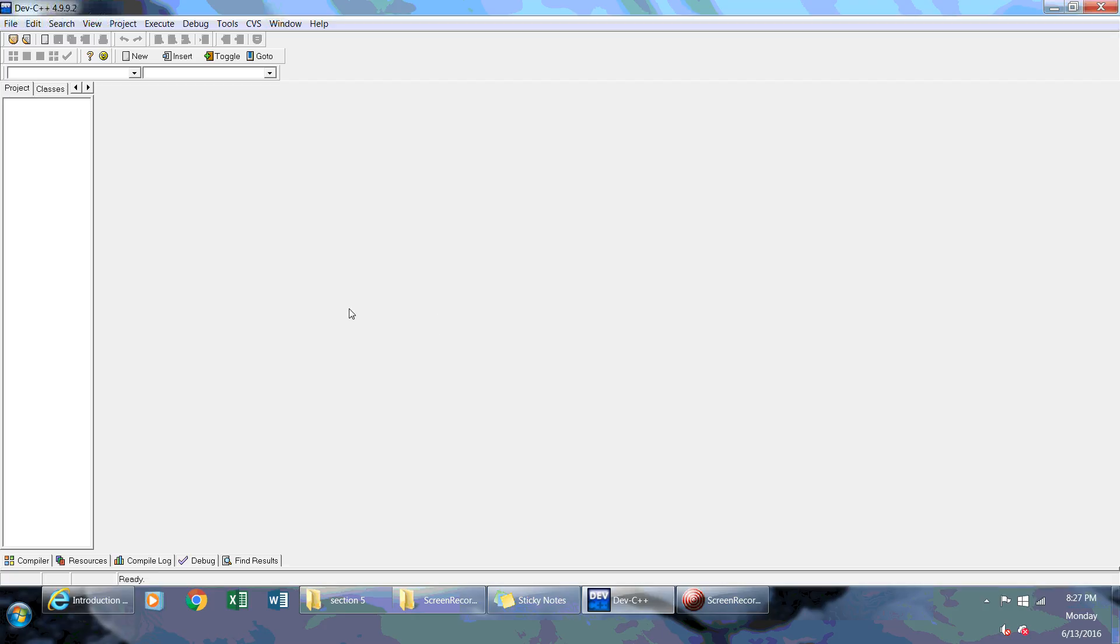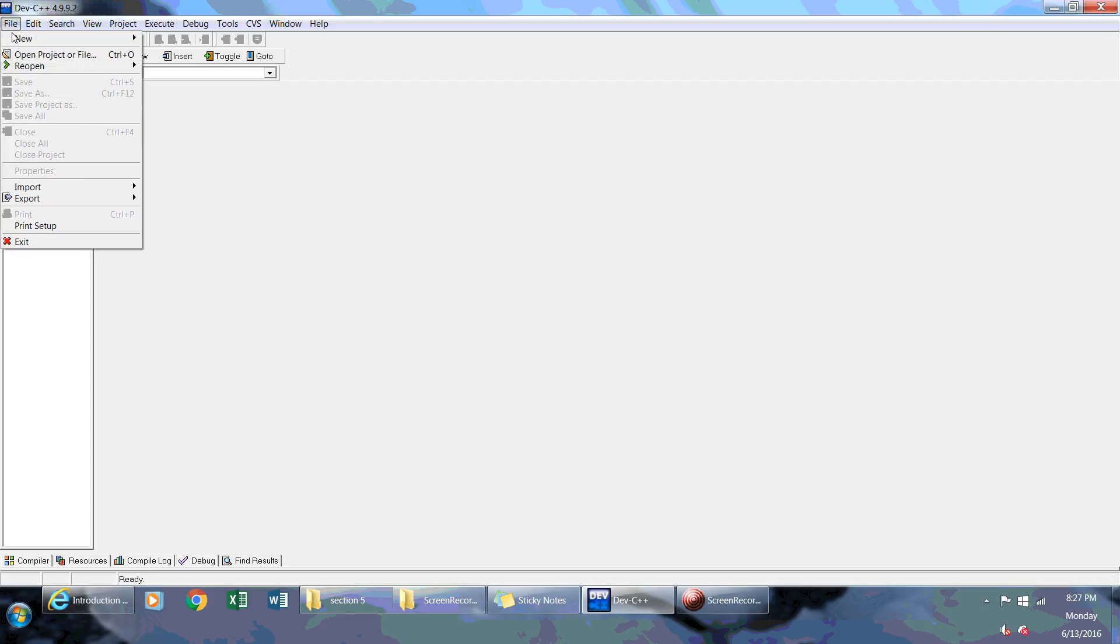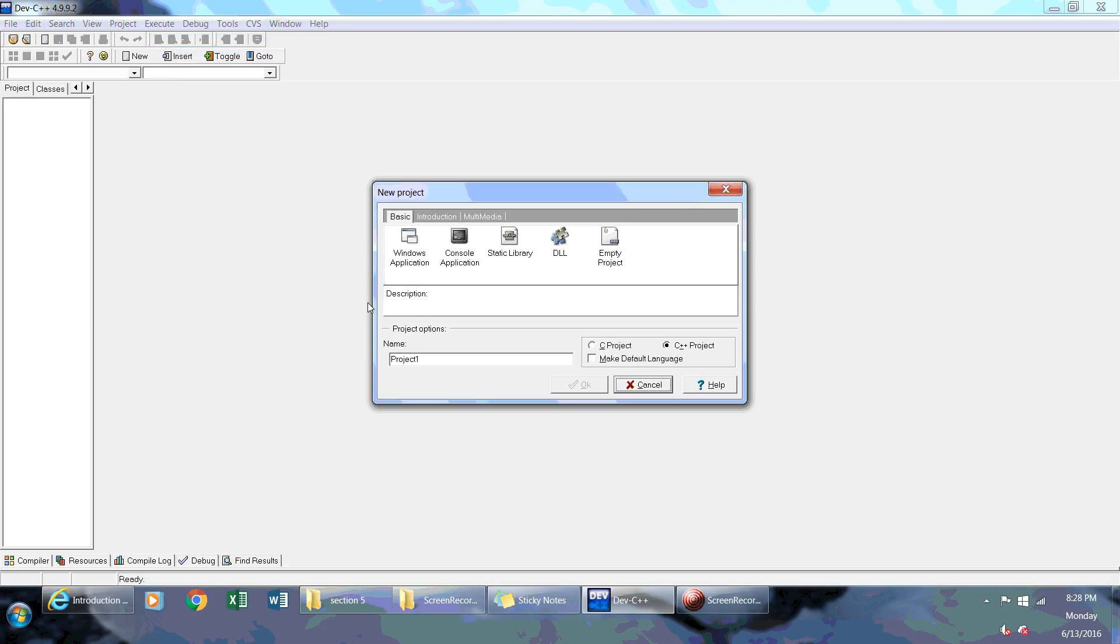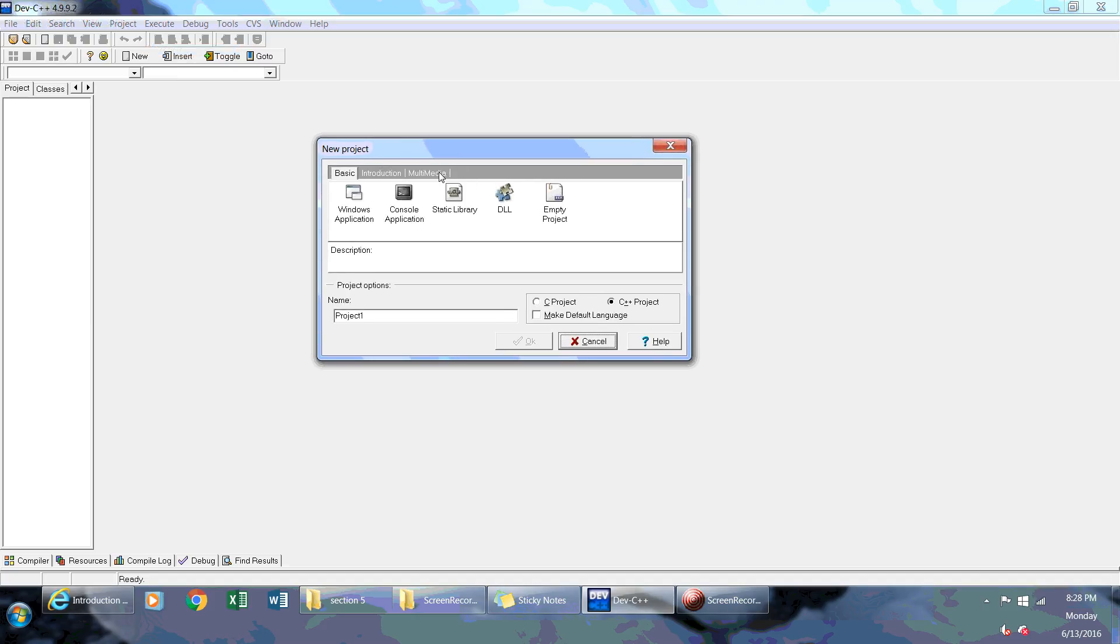So what I'm going to do is start creating a project, which is very easy. You're going to go into File, then New, and then Project. Once you have this selected, you're going to go into Console Application because you just want to create a program for Console Applications only. We're just going to be doing that in this course. We're not going to be doing Windows applications or any type of DLLs or static libraries.